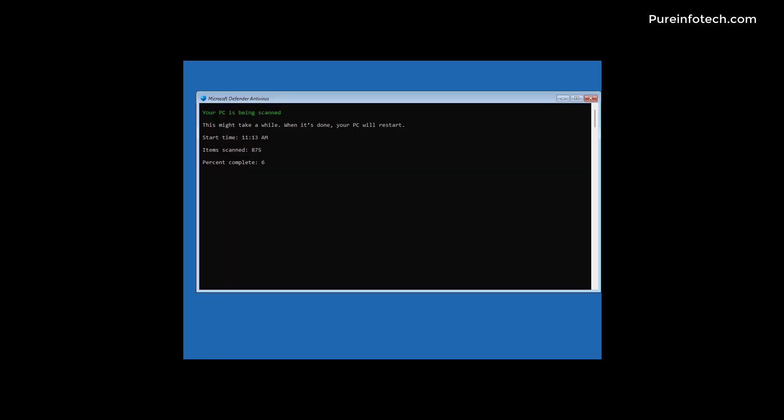Now the computer will reboot straight into the recovery environment and the Microsoft Defender antivirus will do a full scan on the computer while Windows 11 is not loaded. It will try to detect any viruses, rootkits, and any type of malware that may be affecting the computer. The scan could take about 15 to 20 minutes and even more depending on your configuration.